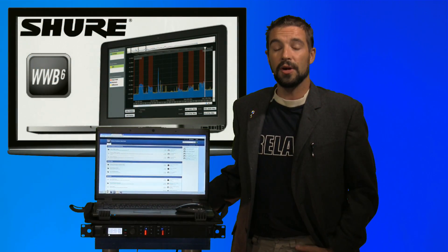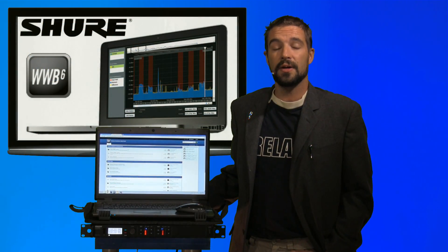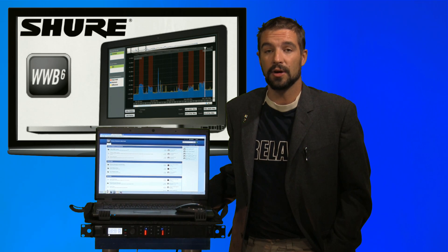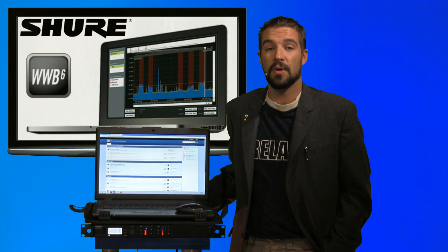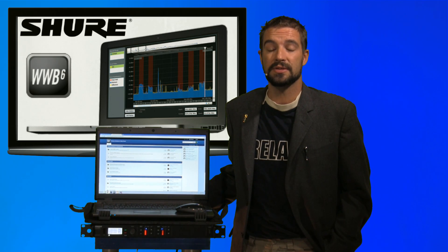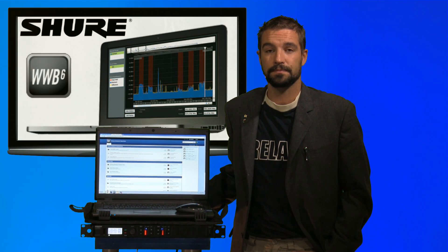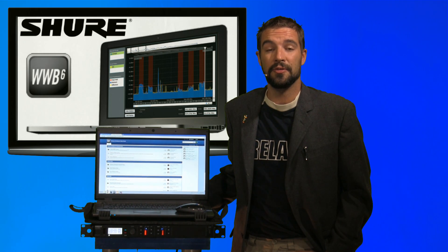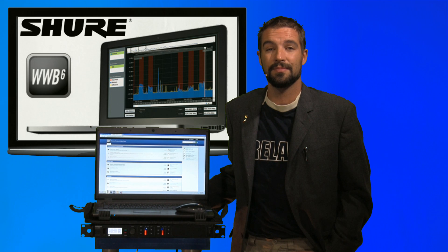I will tell you that it is very important to disable your firewall the first time you try to network devices, as Wireless Workbench 6 works best without one. But, with that, that was a quick overview of the Wireless Workbench 6 software by Shure.